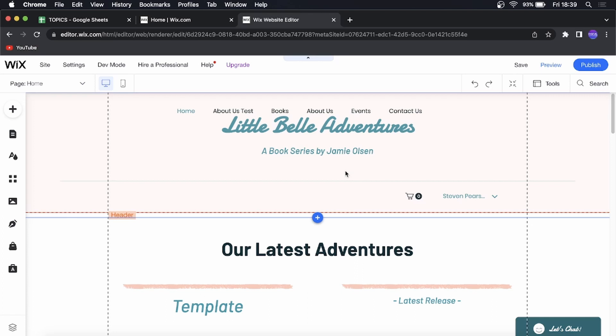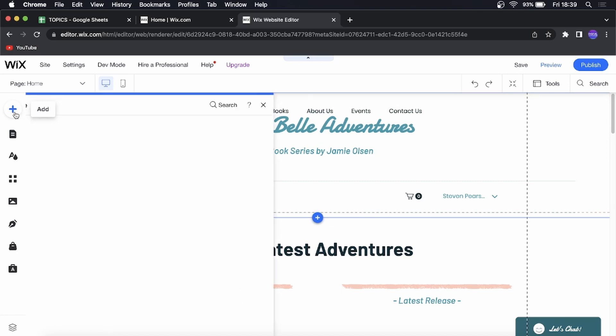So the first thing you want to do once you're in your Wix editor is to click the plus icon on the left hand menu. That's the add button.